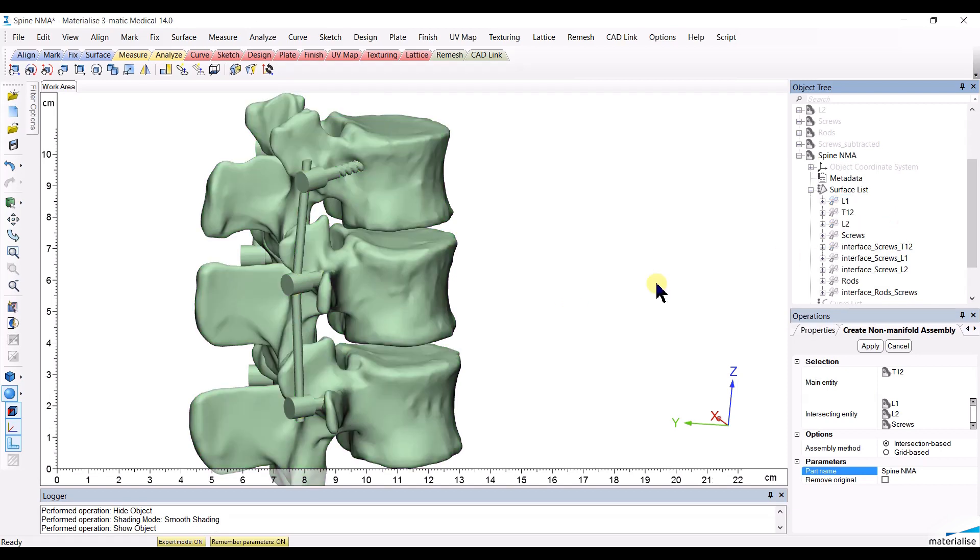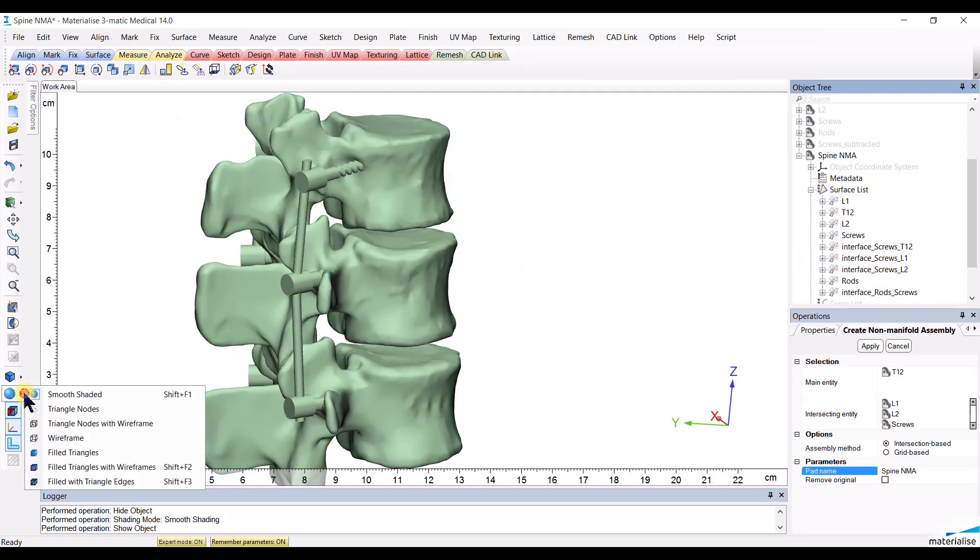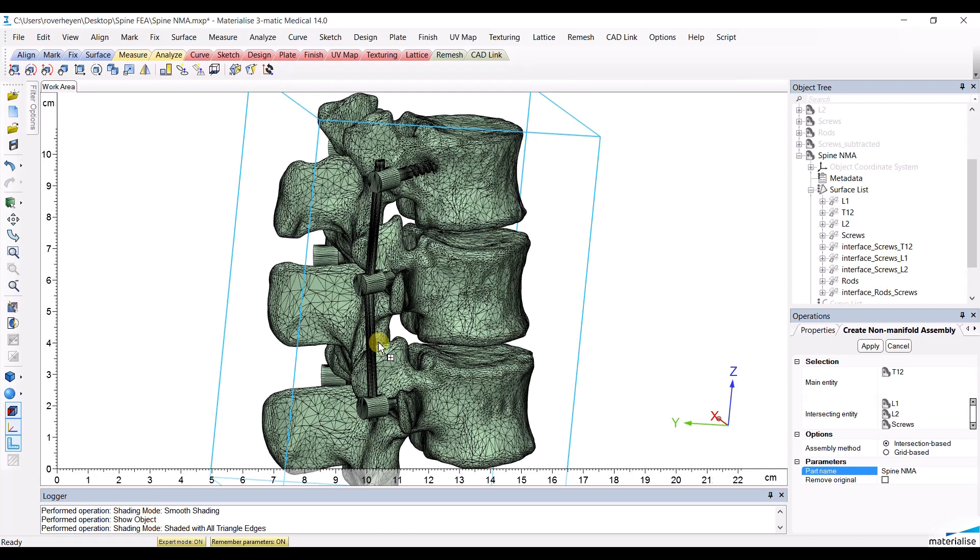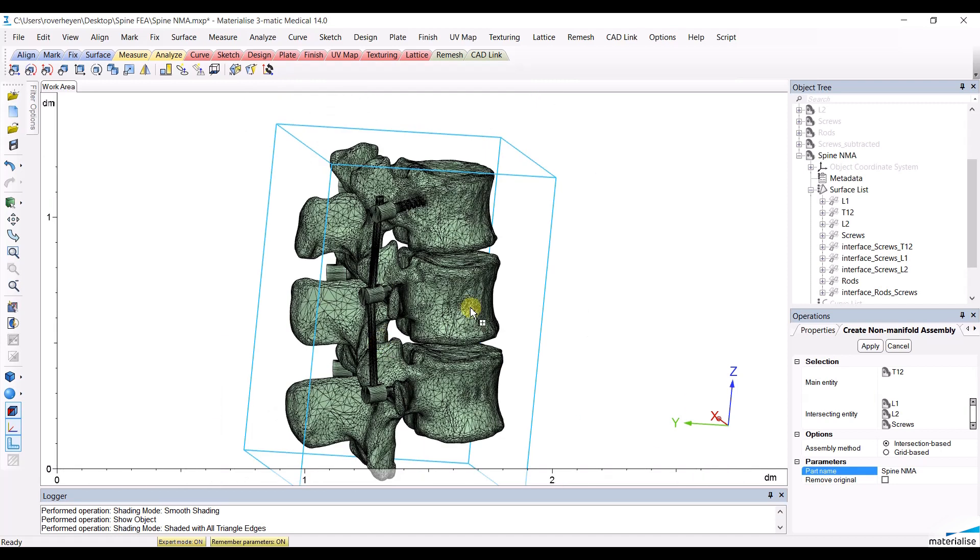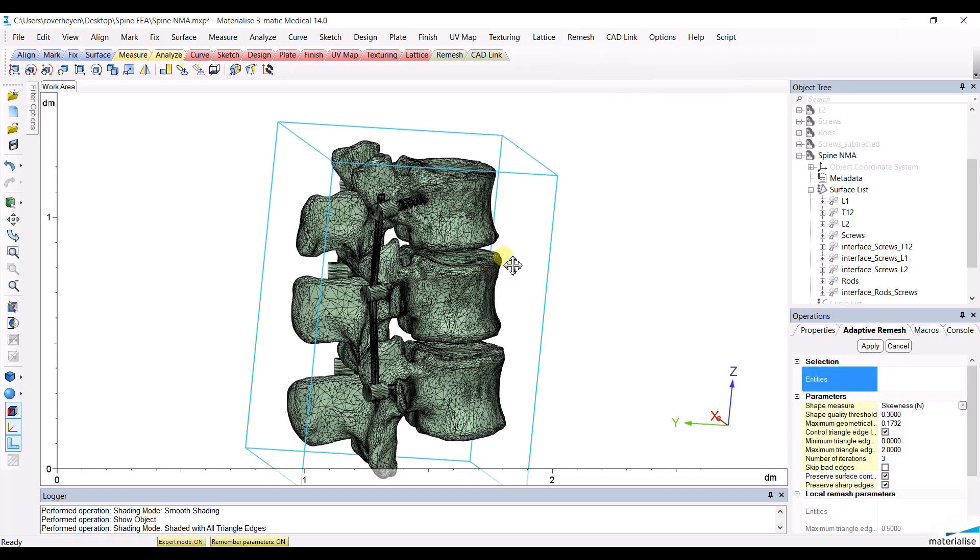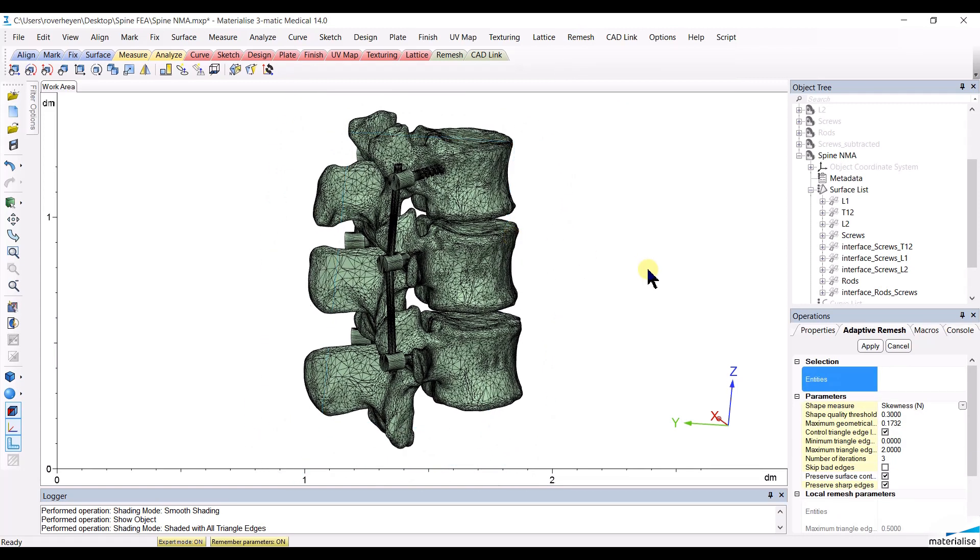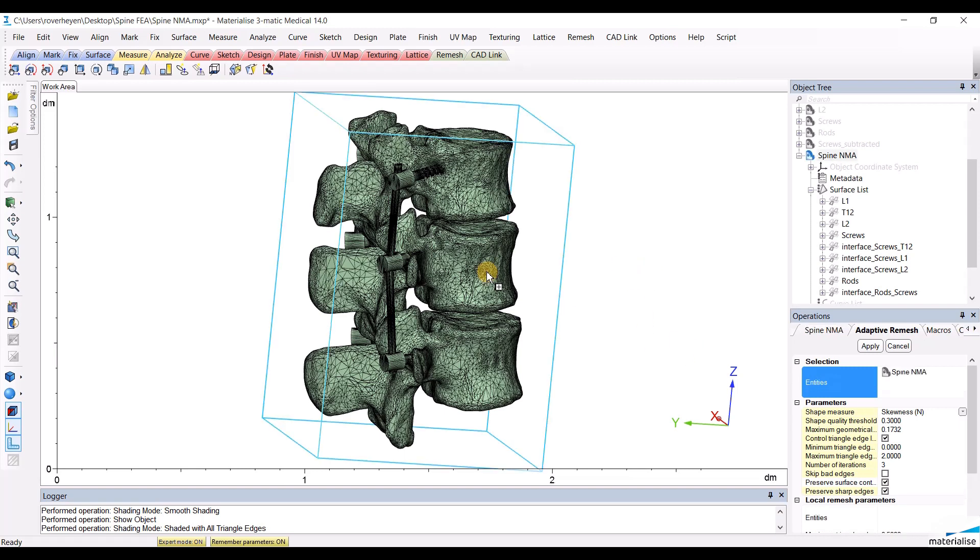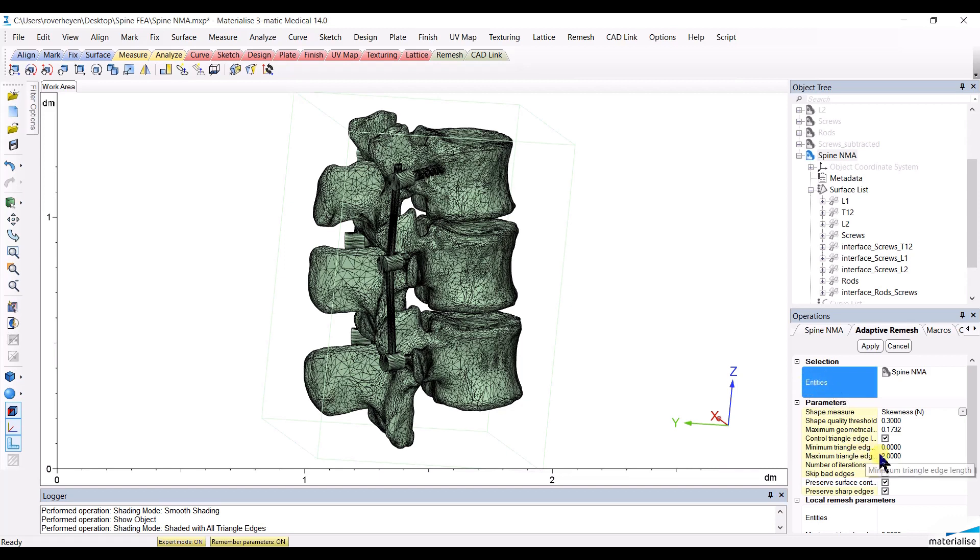Now that we have created a non-manifold assembly, we need to create a mesh that is appropriate for finite element analysis. To do so, I will use the adaptive remesh tool so that I can choose a different type of mesh for each of the different structures. I will choose the non-manifold assembly as the entity and give it a mesh size of 2 mm.